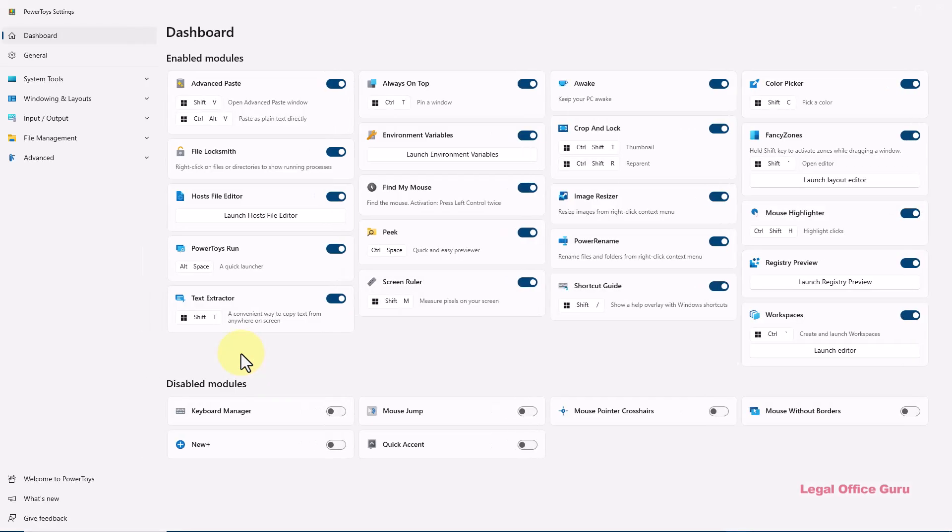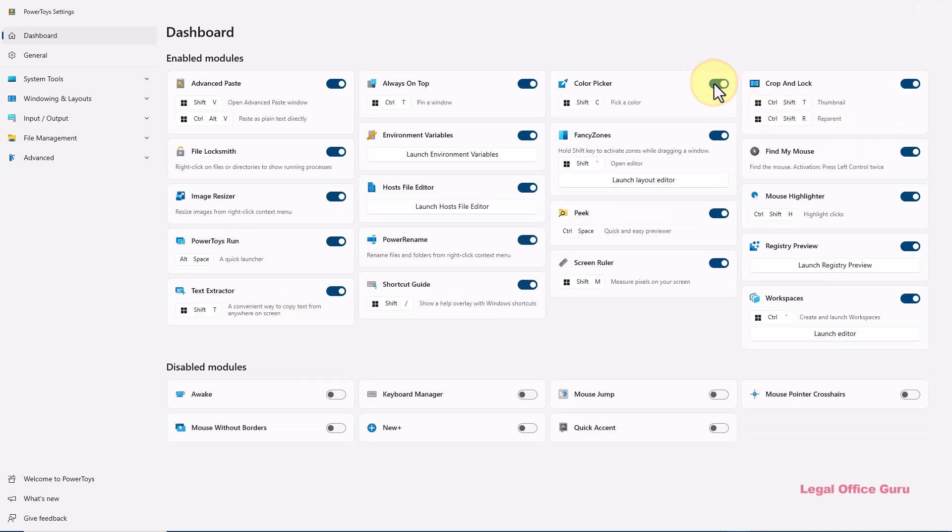You can enable or disable any of the individual utilities. For instance, let's go to Power Rename, one of my favorites, and make sure it's enabled and has the settings I want.